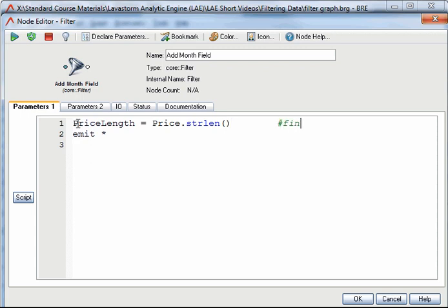Next I will add a comment to the script. To do this I need to place a hash in front of the comment. All comments appear in a green font.